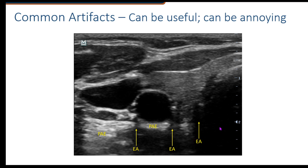We can't leave out posterior acoustic shadowing. This particular trachea does use up the sound beam — we're hitting the cartilage and the air scatters the rest, so there isn't enough energy to continue and we get a deep shadow underneath. We also see some attenuation from what happens to be a thicker piece of collagen or connective tissue within the sternocleidomastoid.